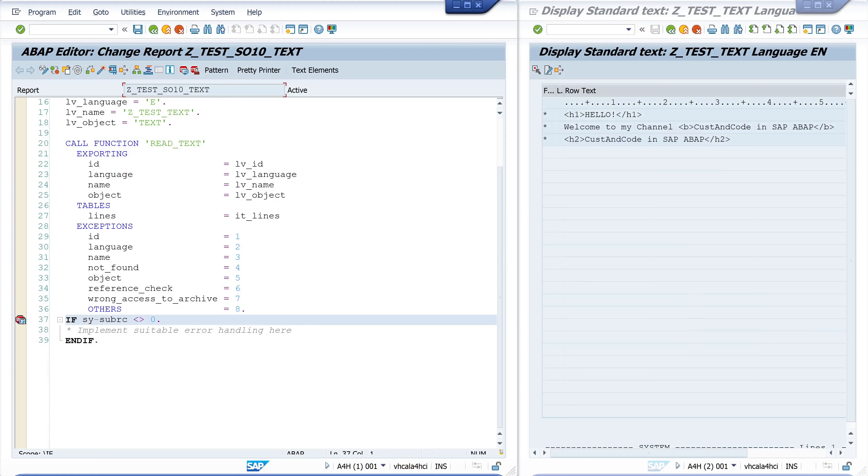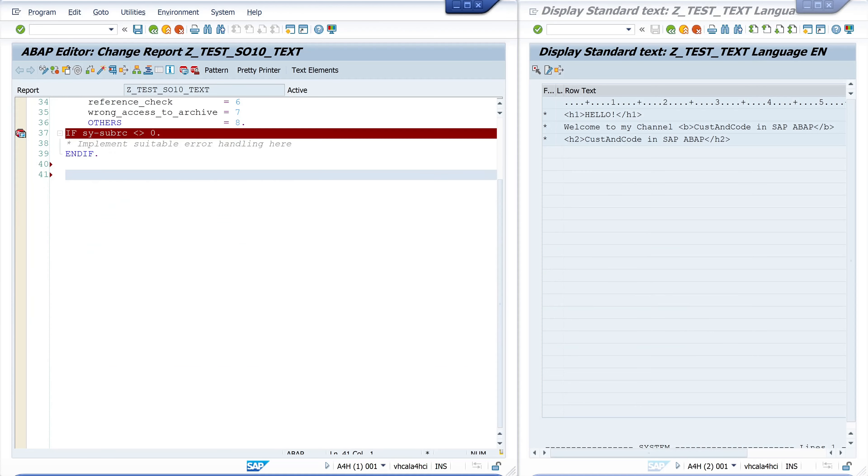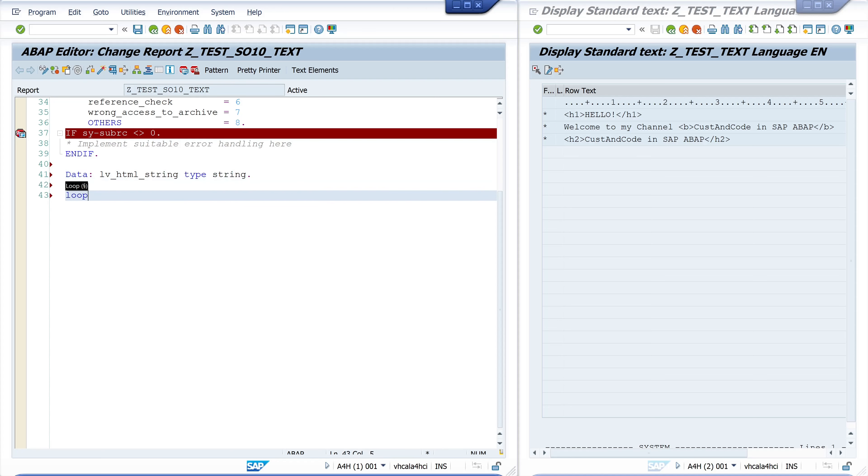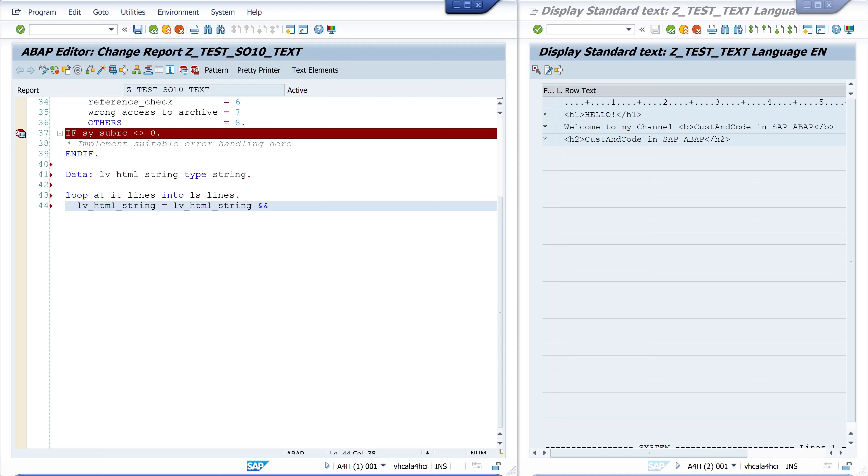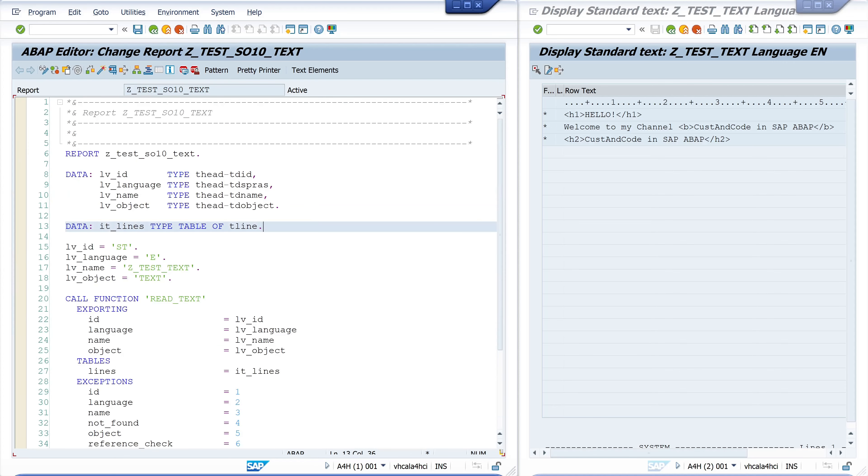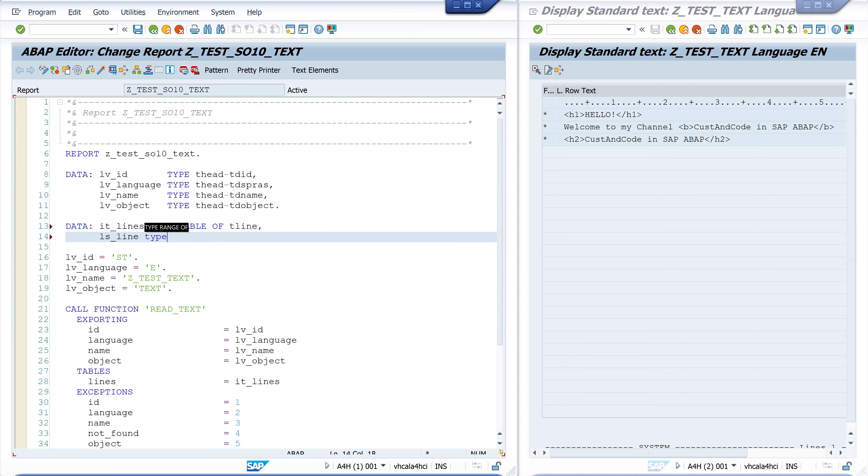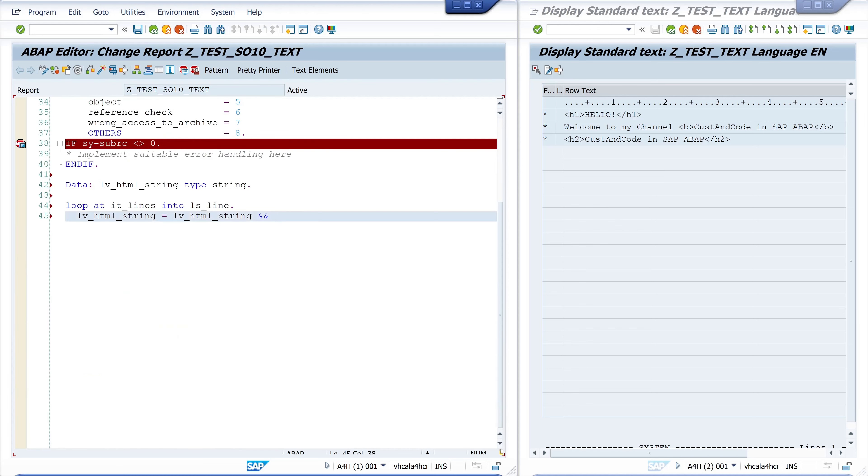Next we will convert this table to a string value. So I declare a string variable here called lv_html_string of type string. Then we do a simple loop, we loop at it_lines into ls_lines. And then I add every value from my column td_line to the value string. I declare here the structure ls_line of type t_line.